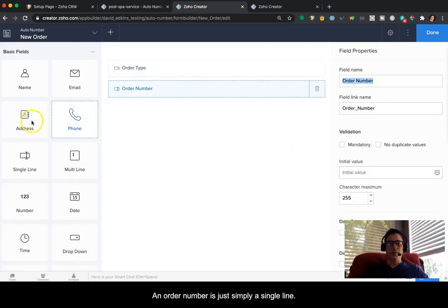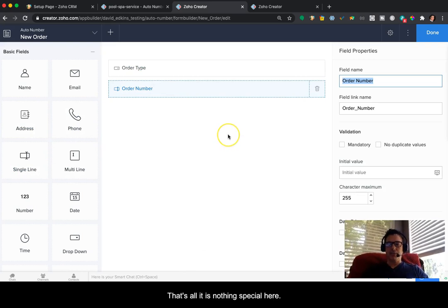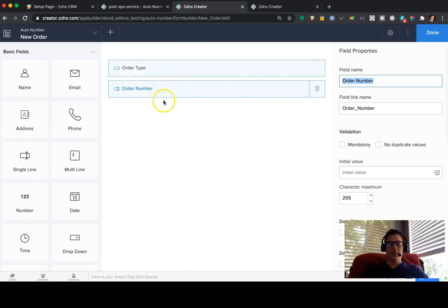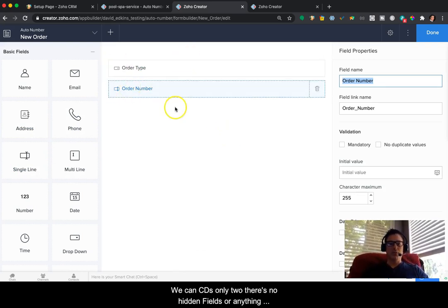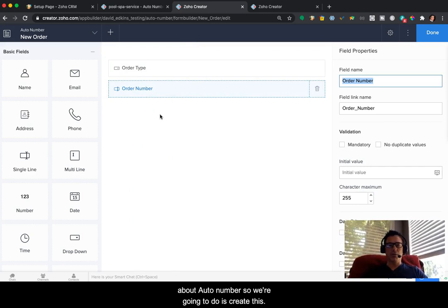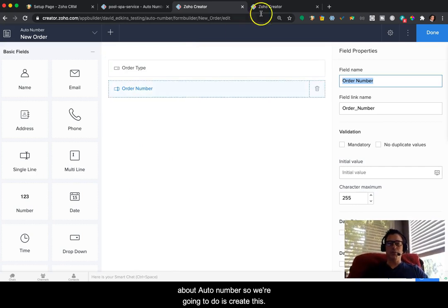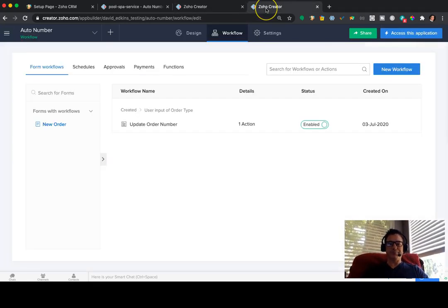And then order number is just simply a single line. That's all it is. Nothing special here. But you can see these are only two. There's no hidden fields or anything about auto number. So what we're going to do is create this now.